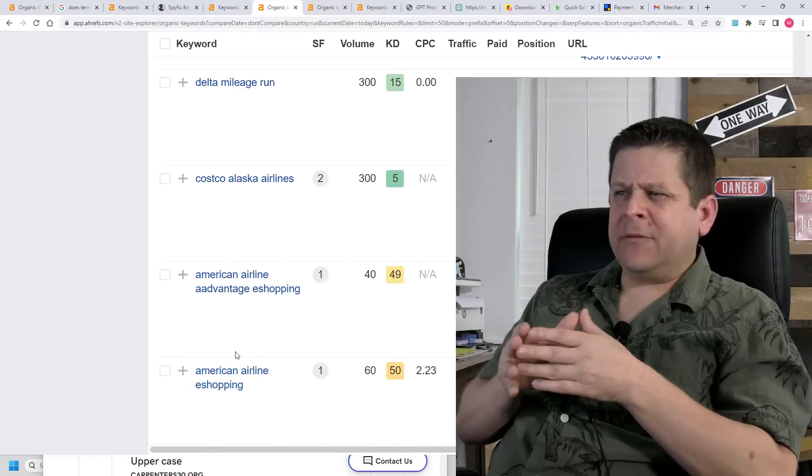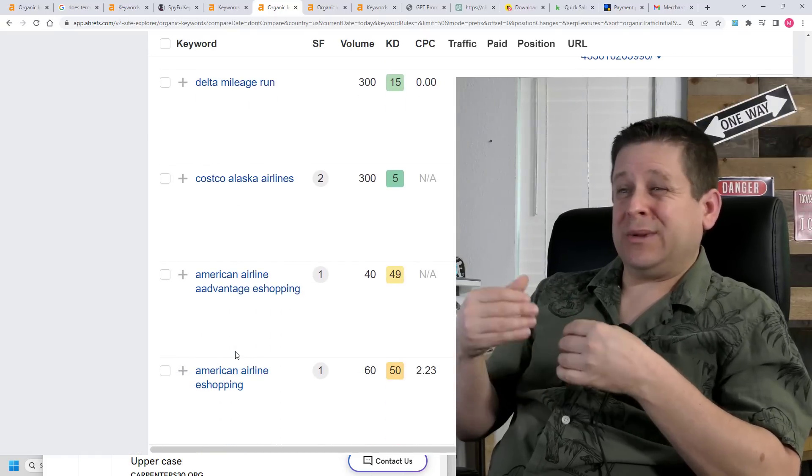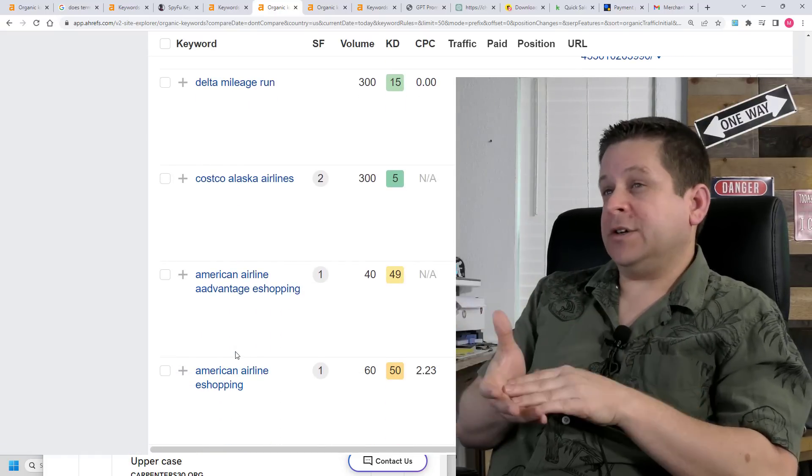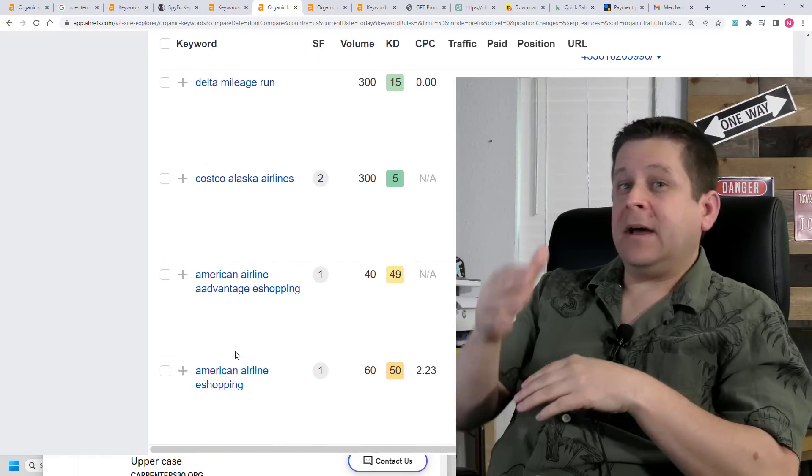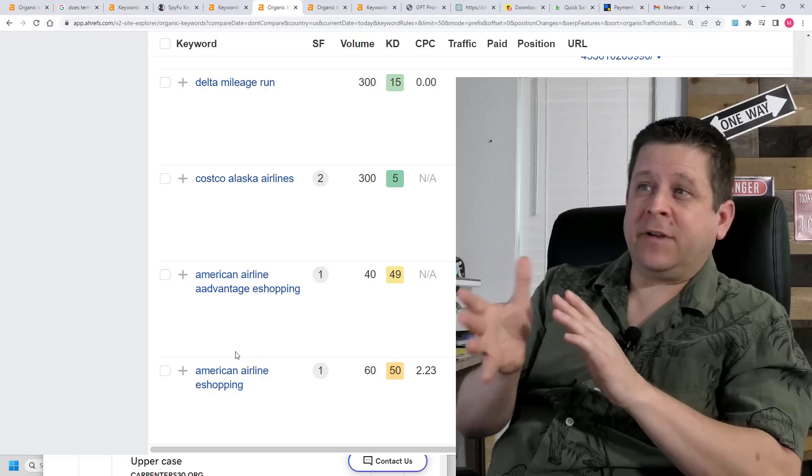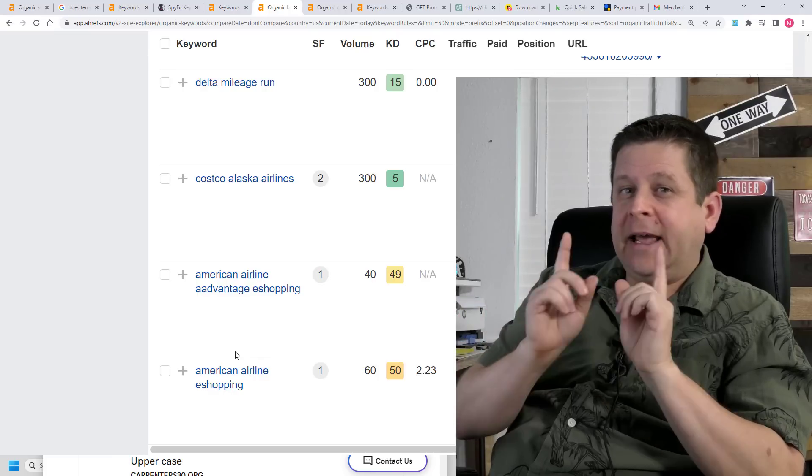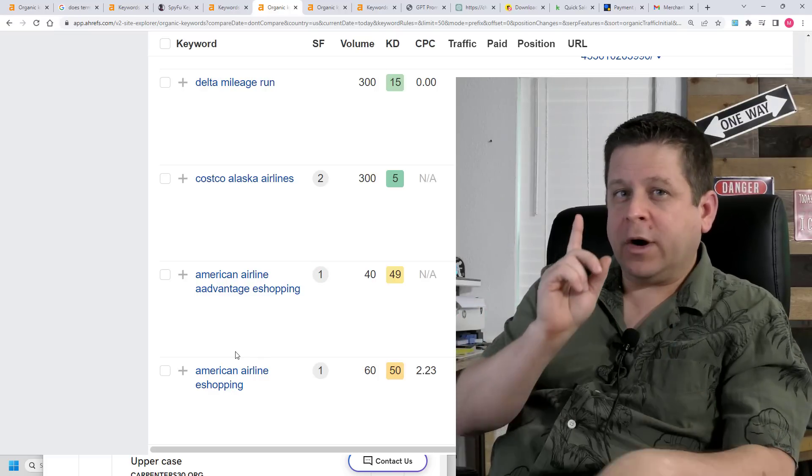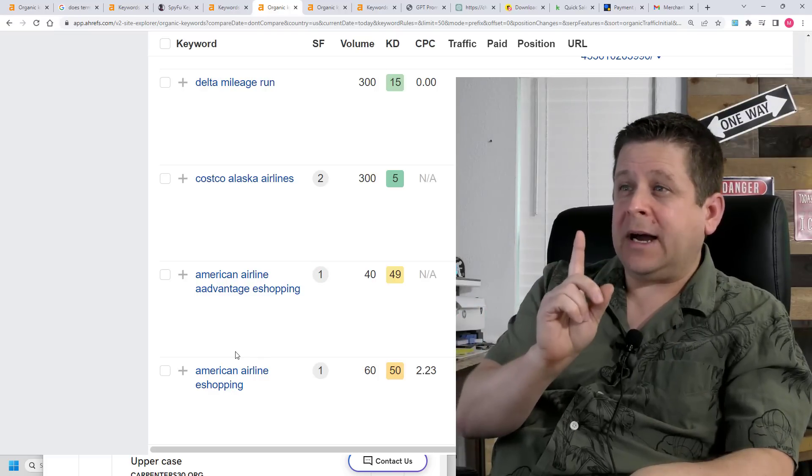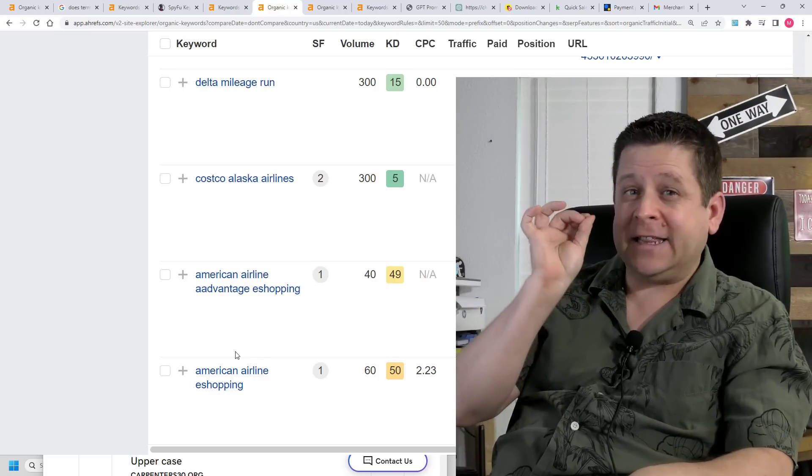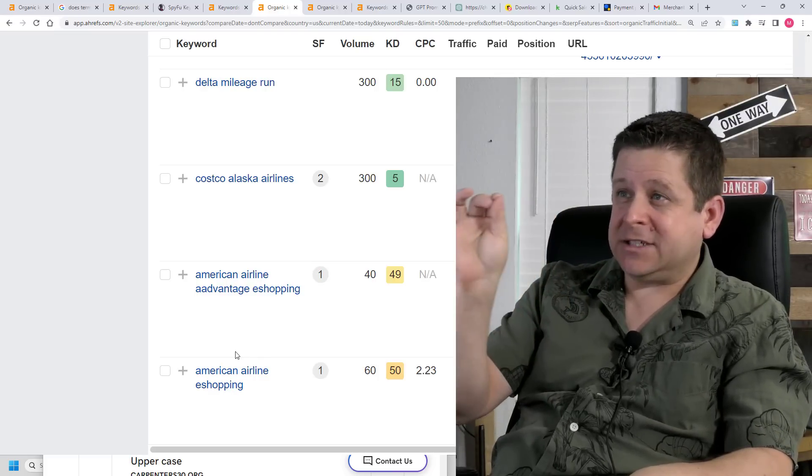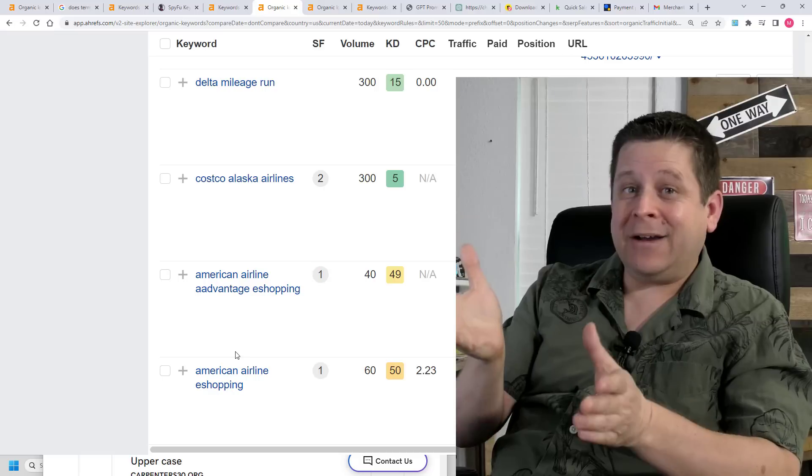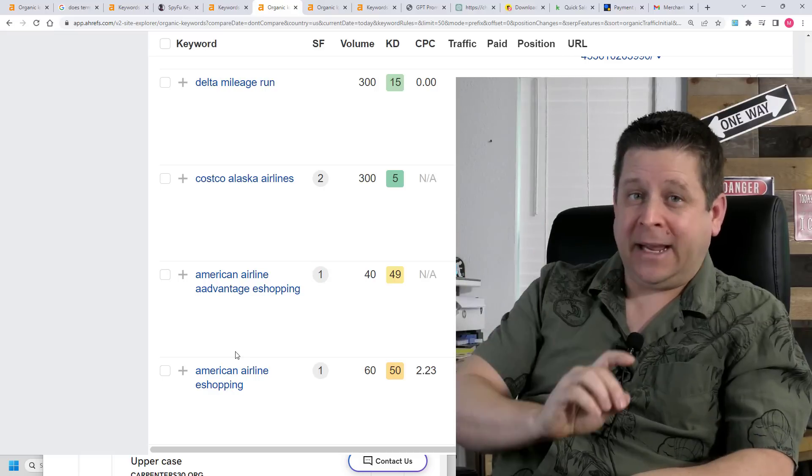Now, while some of these keywords only have like 40 searches a month, others are going to have like 300. And remember, we're going to use one blog post to find the magic in this market, get rankings and make money.